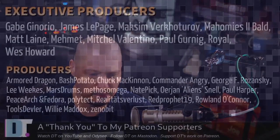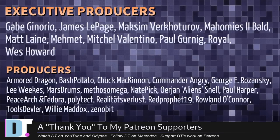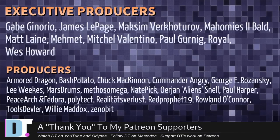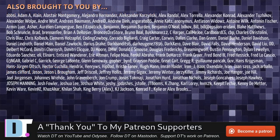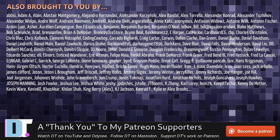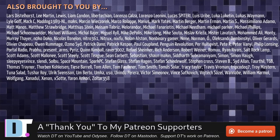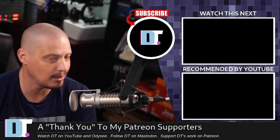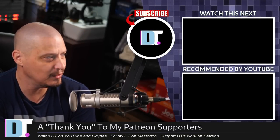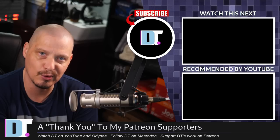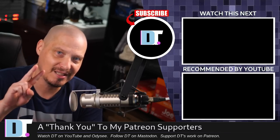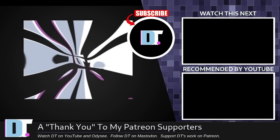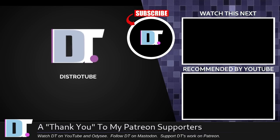Before I go, I need to thank a few special people. I need to thank the producers of this episode: Gabe, James, Maxim, My Homies Too Bald, Matt, Mimit, Mitchell, Royal, Paul, Wes, Armor Dragon Bash, Chuck, Commander Angry, George Lee, Marstrom, Methods Nader, Jan, Paul, Peace Arch and Fedor, Polytech, Realities for the Less, Right Prophet, Roland, Tools Devler, Willie, and Zenibit. These are my highest-tiered patrons over on Patreon. Without these guys, this quick look at WattOS R12 would not have been possible. The show is brought to you by each and every one of these fine ladies and gentlemen. I don't have any corporate sponsors - I'm sponsored by you guys, the community. If you like my work and want to see more videos about Linux and free and open-source software, subscribe to DistroTube over on Patreon. Peace, guys. I love a distribution that only installs the bare essentials, like Vim and HTOP.